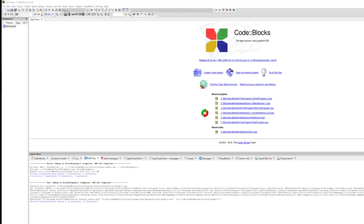Hello friend, welcome to another video in the series on learning basics of coding. Today we are going to talk about a couple of important building blocks of a program: variables and data types. Let's get started.